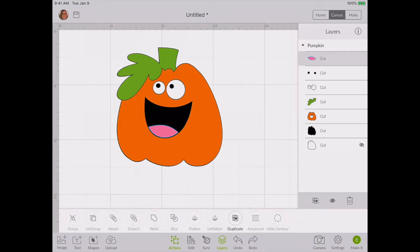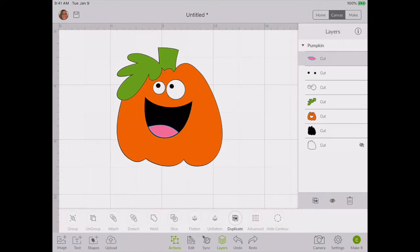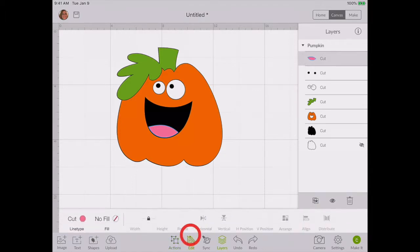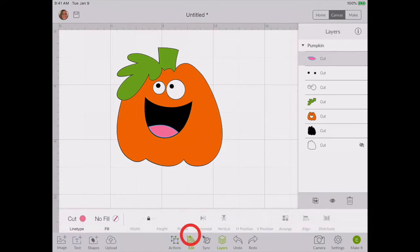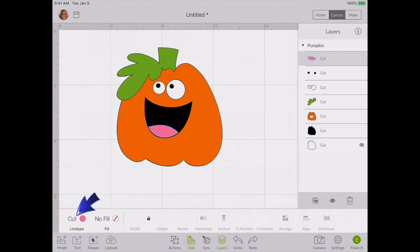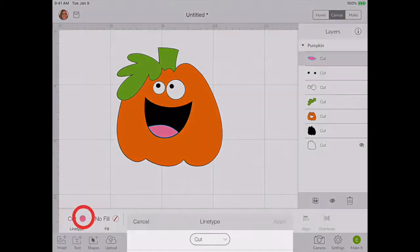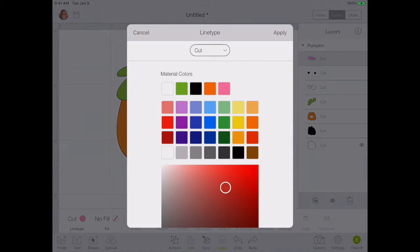Now what you have to do is if you want to change the color of that tongue from pink to say red, you have to tap on the image you want to change, go down to the bottom where it says edit, go over to the first spot to where it says line type. As you can see, it's telling me that that particular file is a cut file and it is in the color pink.